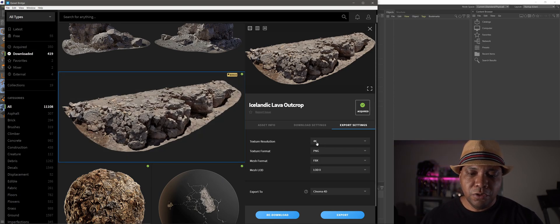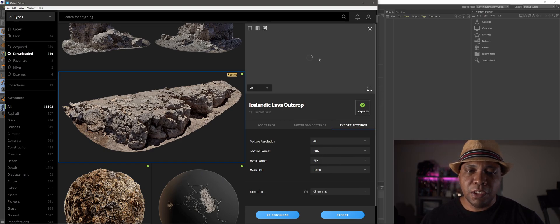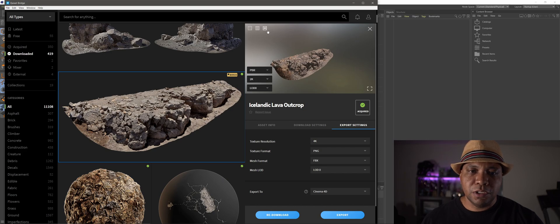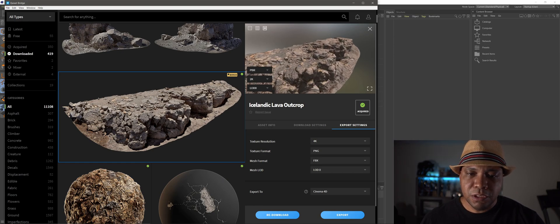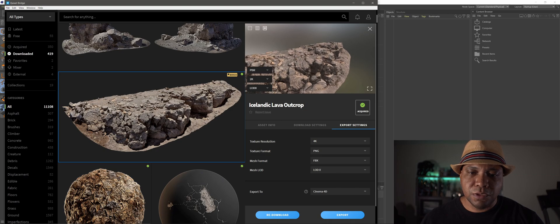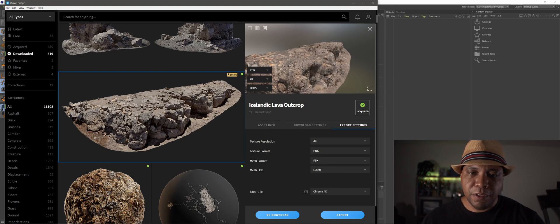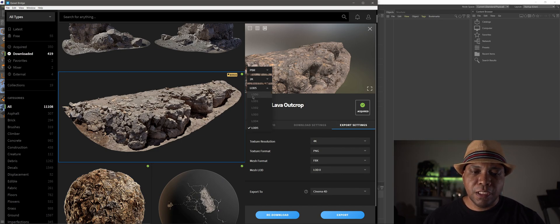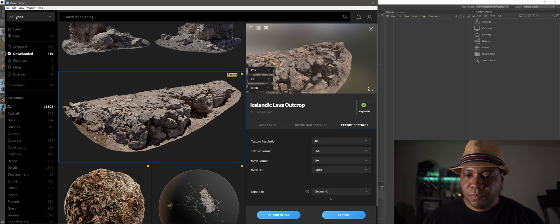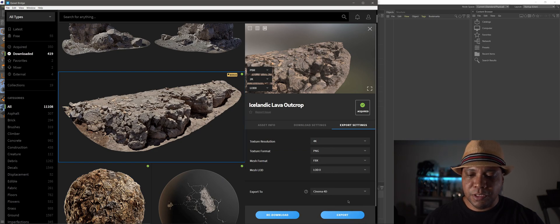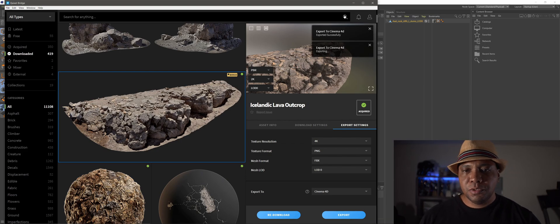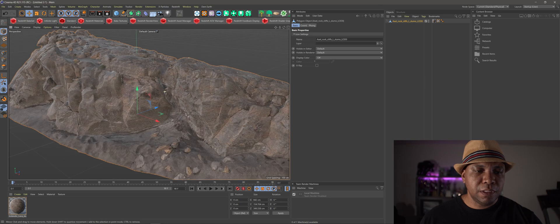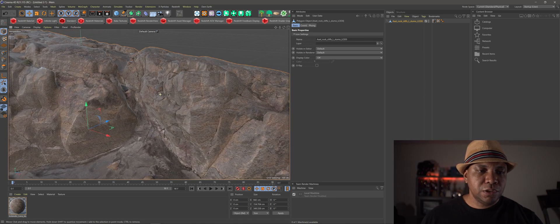I'm going to do 4K, PNG, LOD zero. And if you ever want to see what the difference between the different LODs are, you just click on 3D here, and then you click on your LOD. Let me zoom in here a little bit. So this is the detail of LOD zero, which would be the highest resolution. If I go down to 5, you can see there's a lot less geometry in there. So for this example, I'm just going to do zero, and I'm just going to export. Make sure you have Cinema 4D selected. Click export here. So my export is successful. And you can see now we have our object in here in Cinema 4D, and it's all textured up.